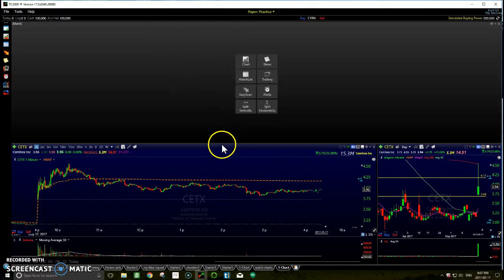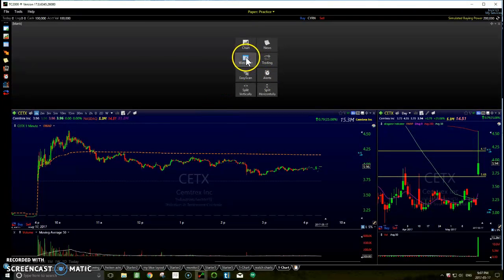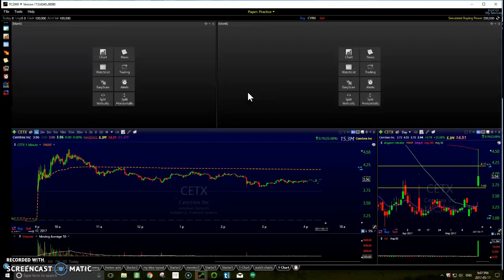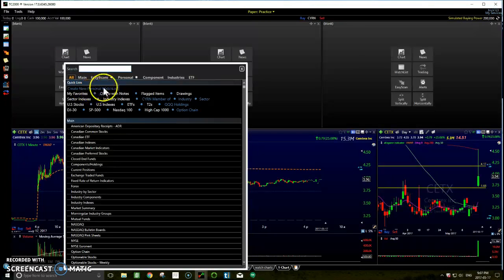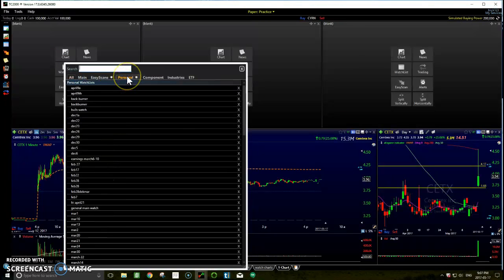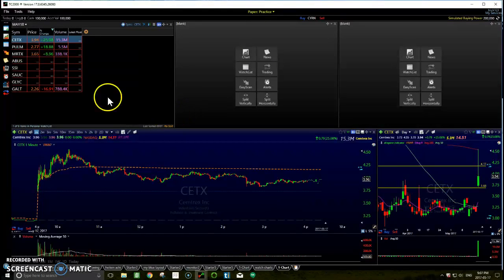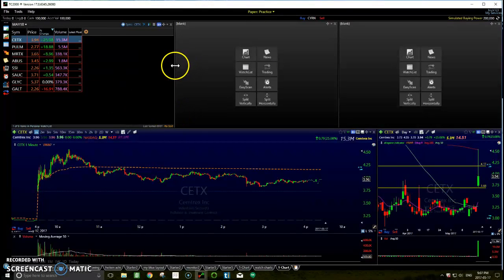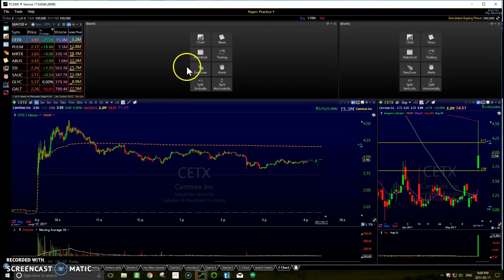Then we'll move this up here because we don't need that much room. So we will split vertically again and then split vertically one more time. We'll throw our watch list up in here and just throw up today's daily watch list. We don't need that much room on that because it's just a quick watch. Also move that up in there.